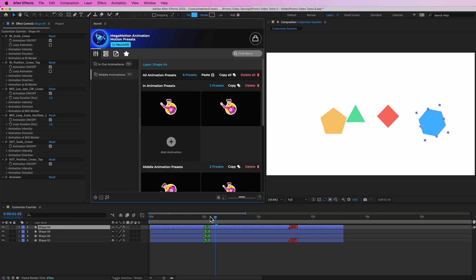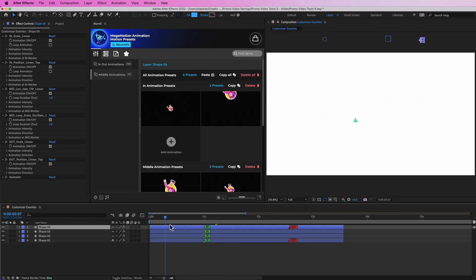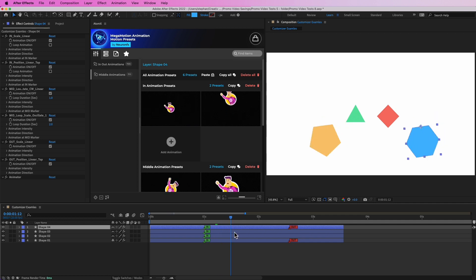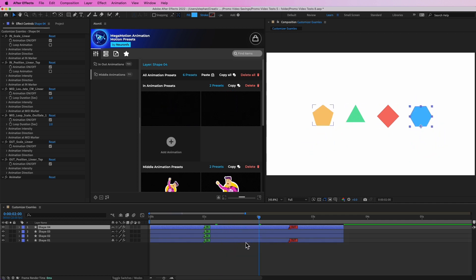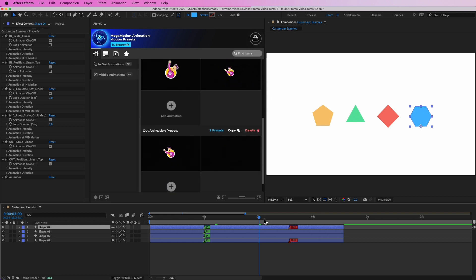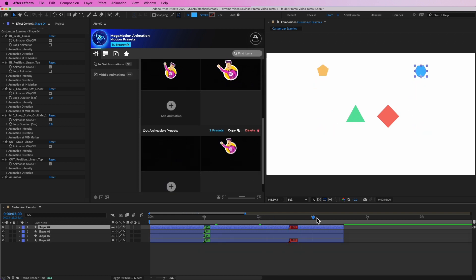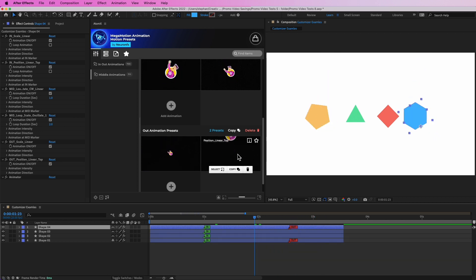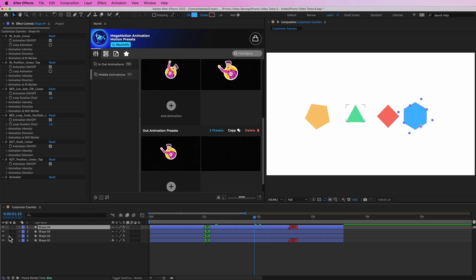We can see now that on this specific layer we have exactly the same presets that we had on Shape 1, since we copied all the presets. That's how you can use the customizer to view the presets, see what you have, and also copy and paste them.